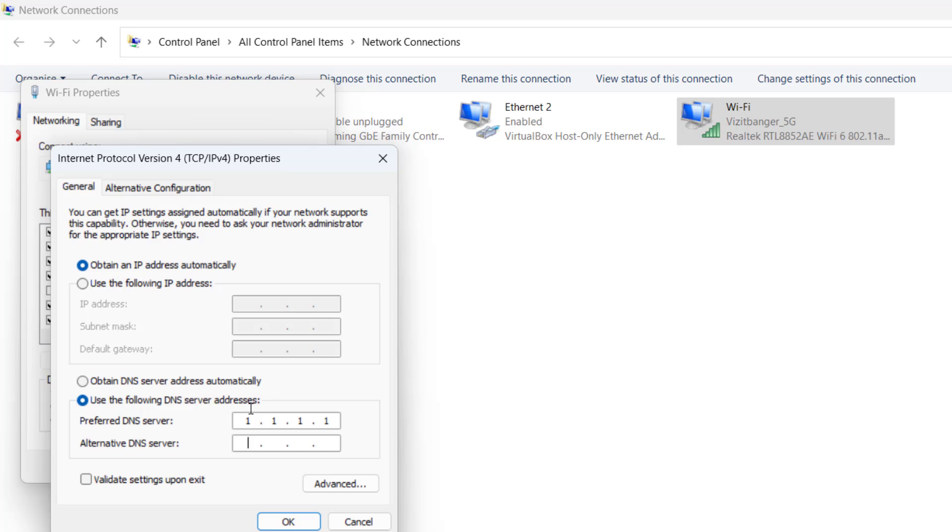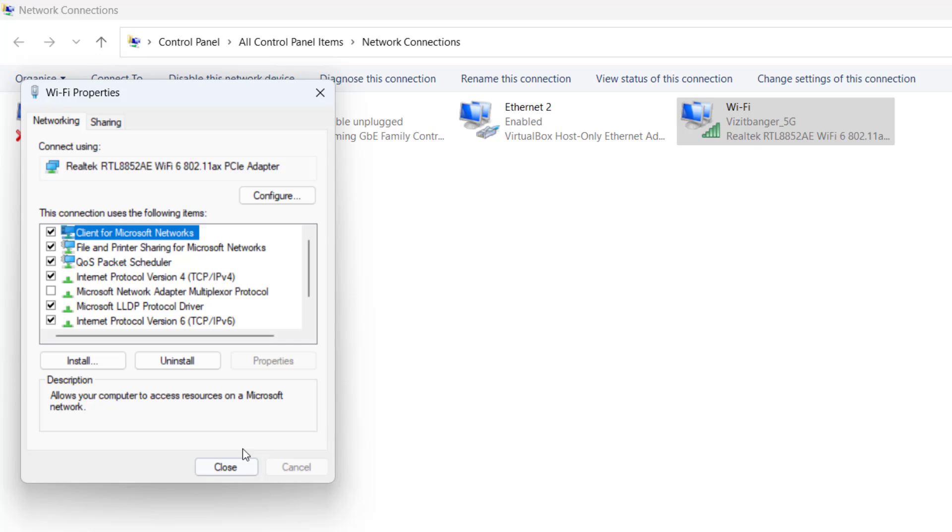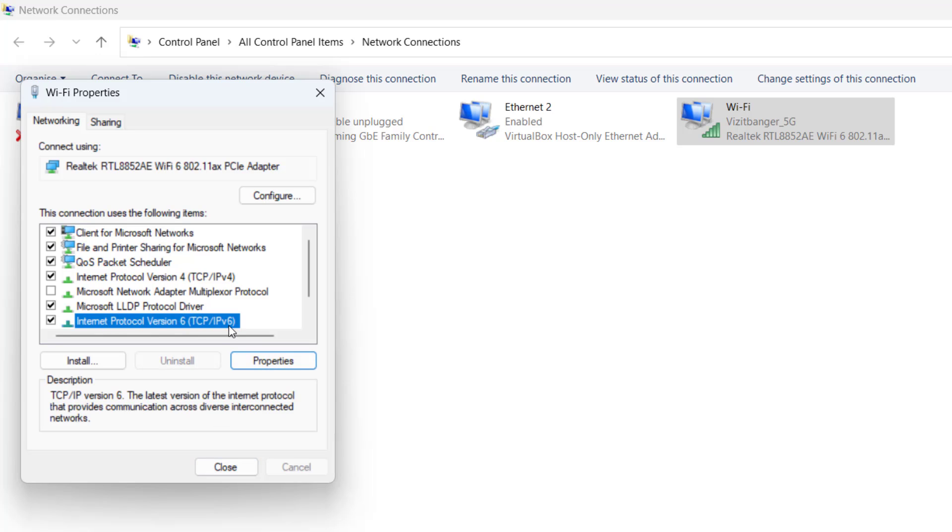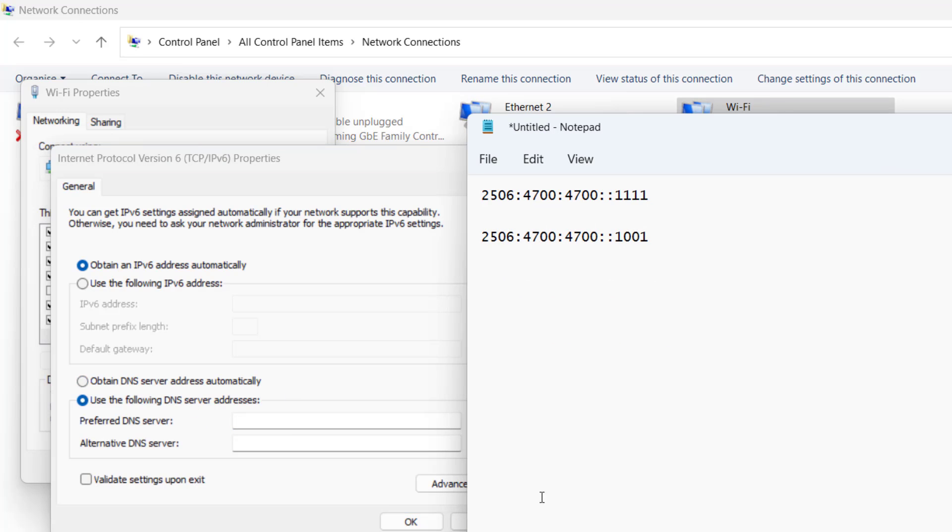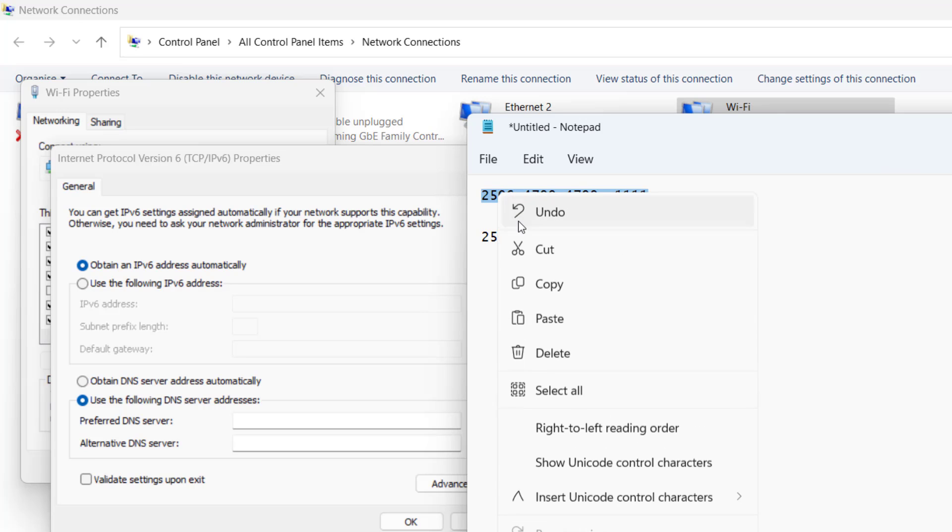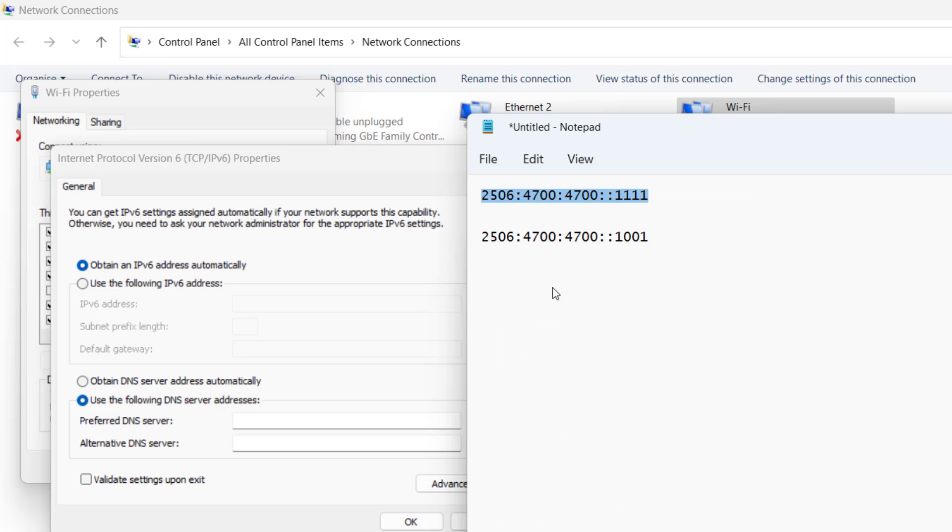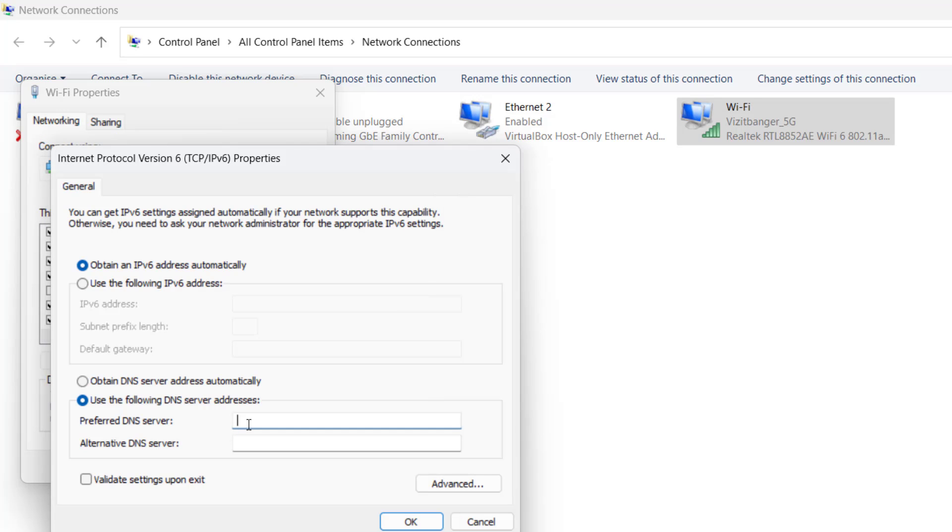Now select second option IPv6 and hit the Properties option. Here also you need to change the DNS server. Here is the DNS server, just copy this address from the description of this video and paste it right over here for alternate DNS. Once it is done, hit the OK button.